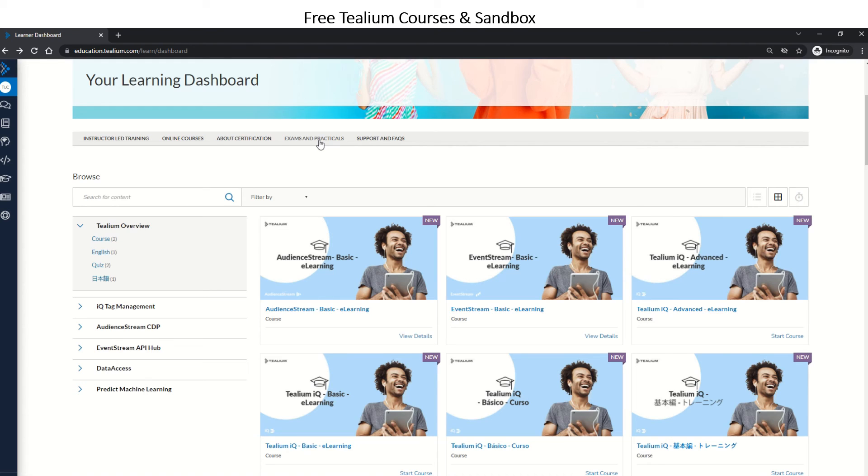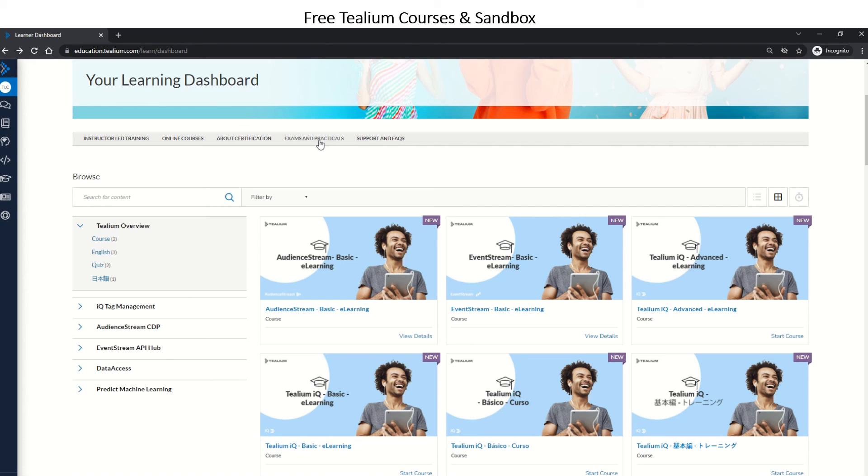Tealium - this is the best possible way to learn Tealium practically. But in order to get into practicals, you need to clear all of the exams listed here and then wait for an email from Tealium to get the sandbox login for Tealium IQ, customer data platforms, and the demo site as well.